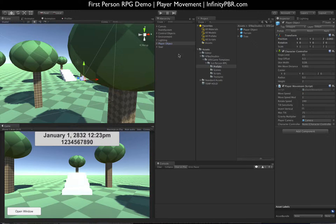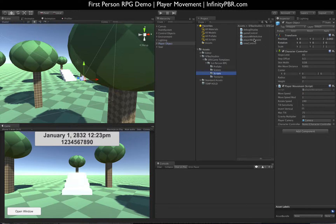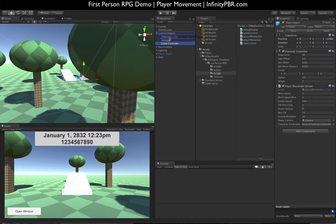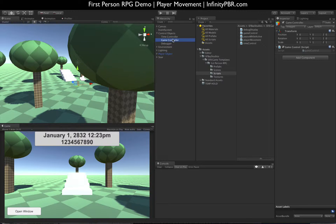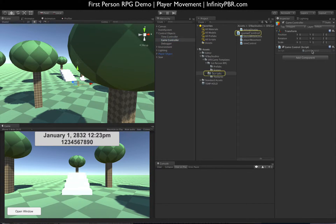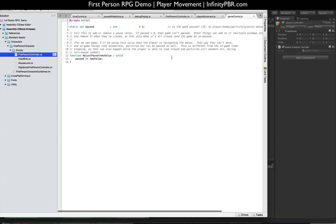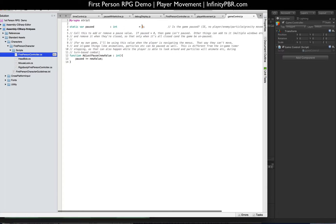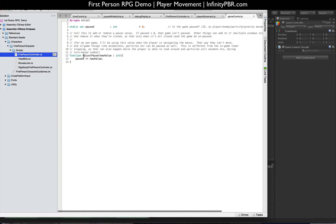I added a game control script and in my control objects I now have a game controller as well as a time controller. So the game controller only has our game control script on it and the only thing right now it has is paused, which is an integer. If it's zero, the game is not paused. If it's above zero, the game is paused. And then I've got this function to adjust the pause and it adds a value either one or negative one.